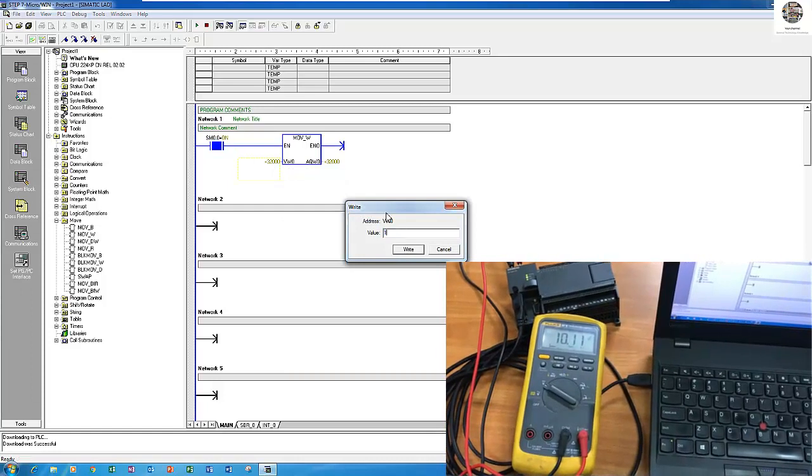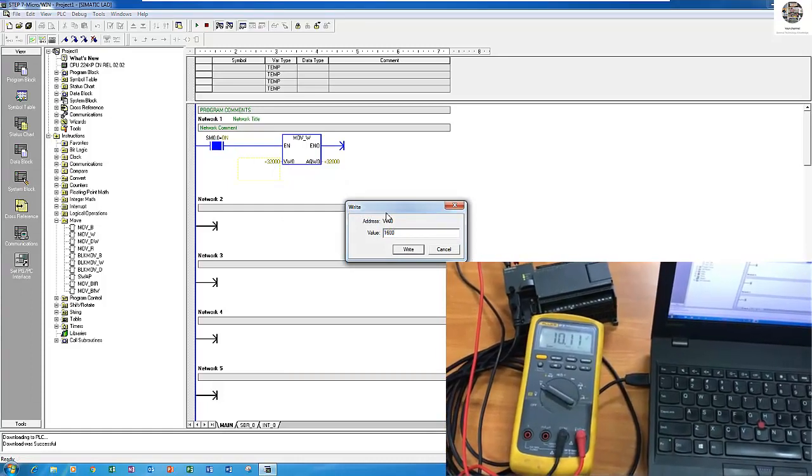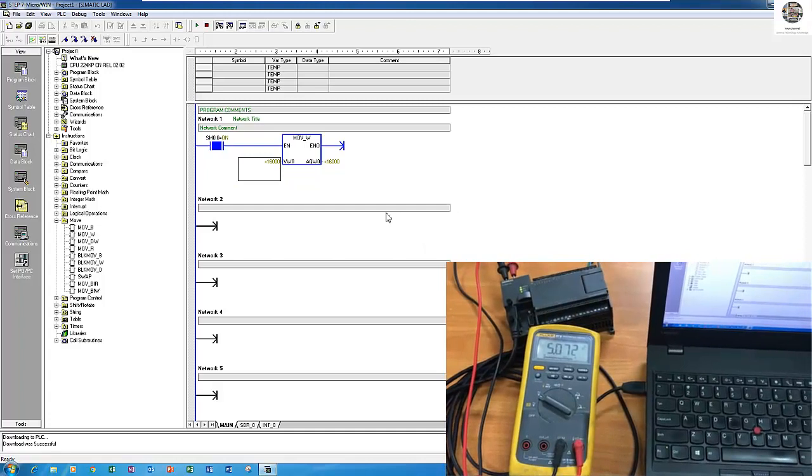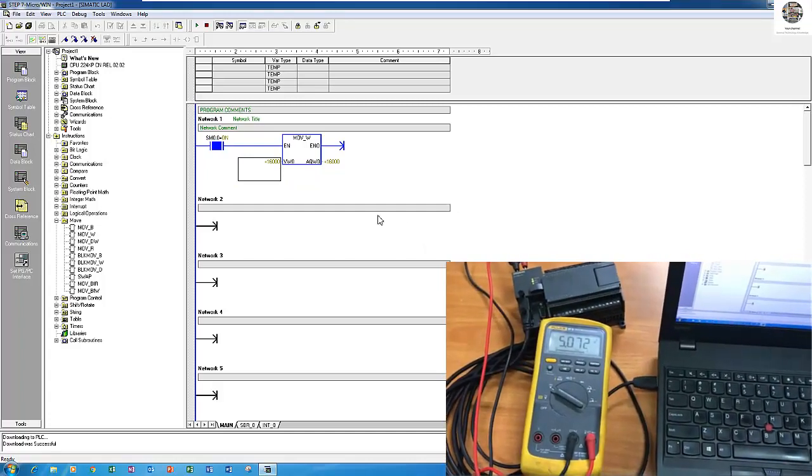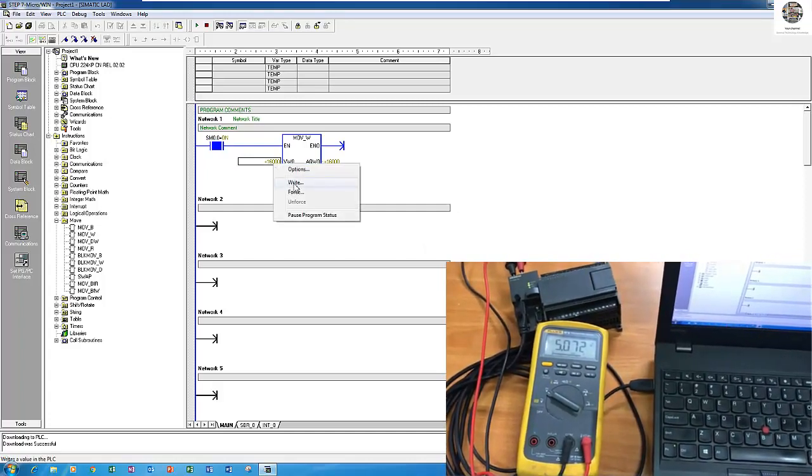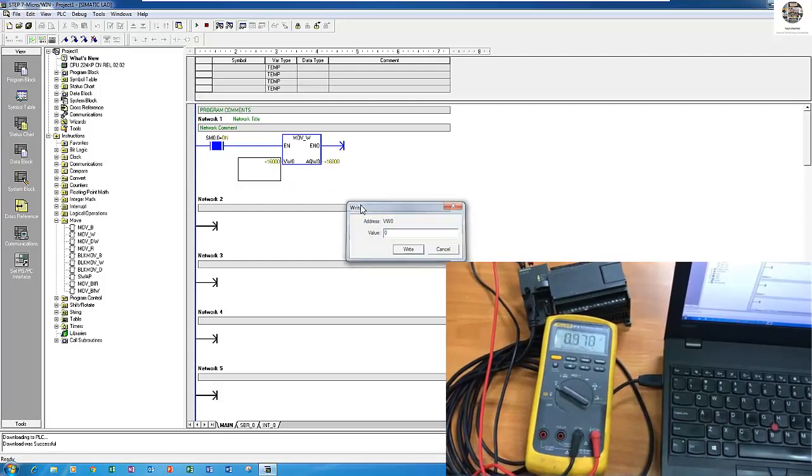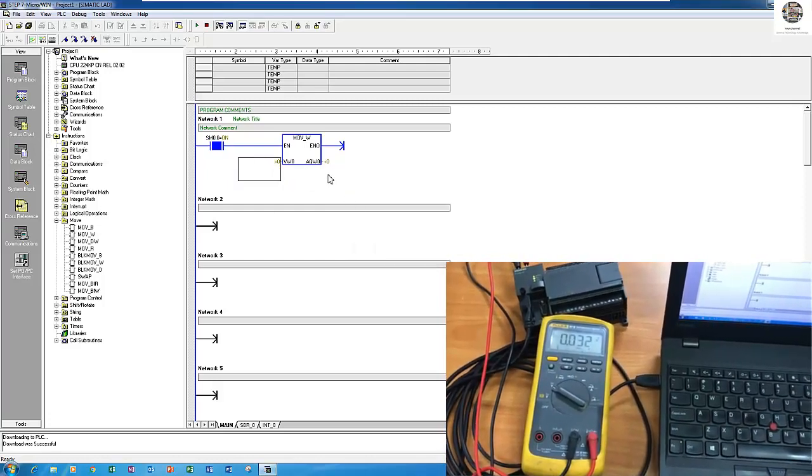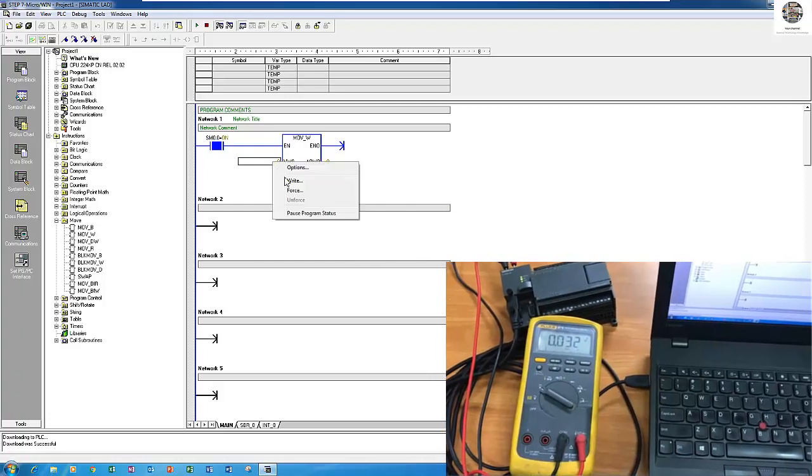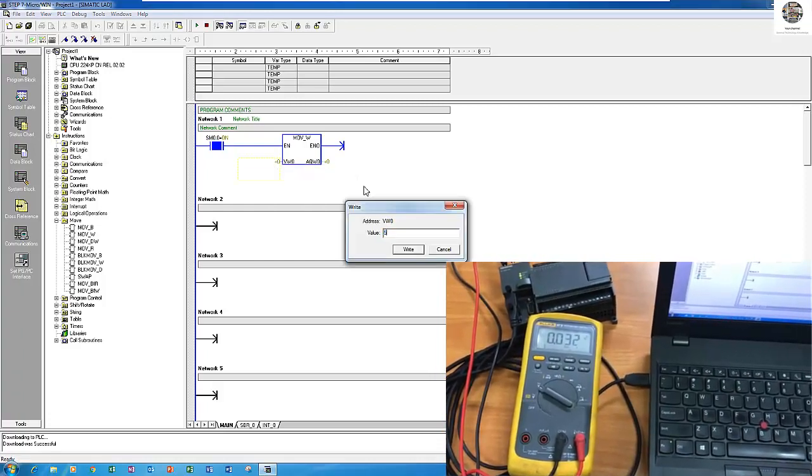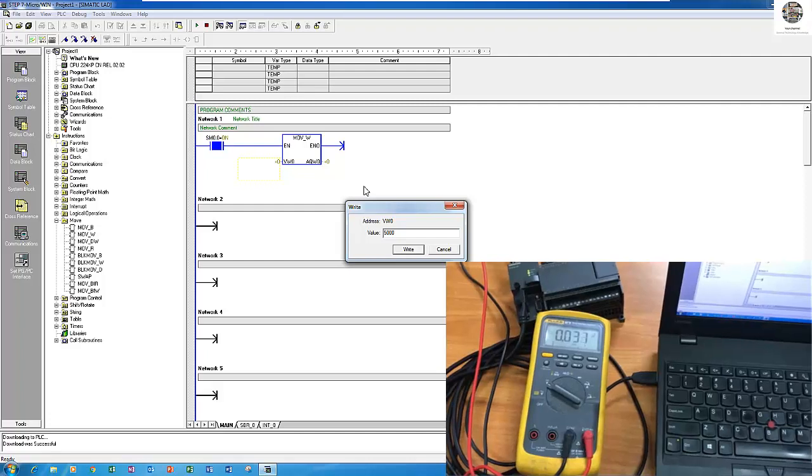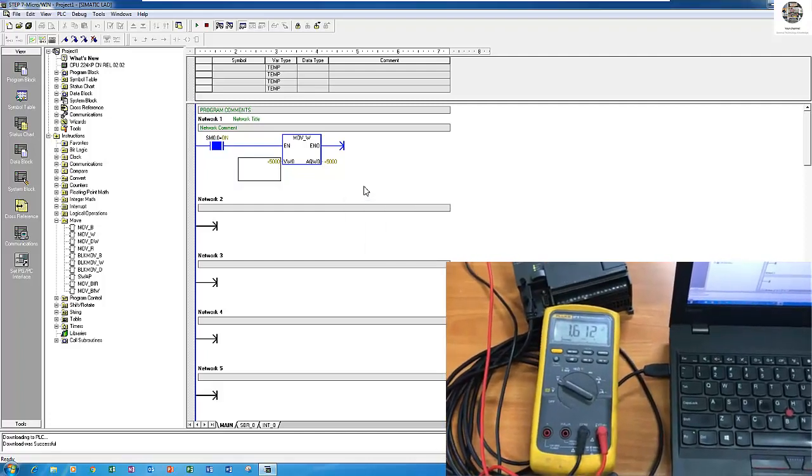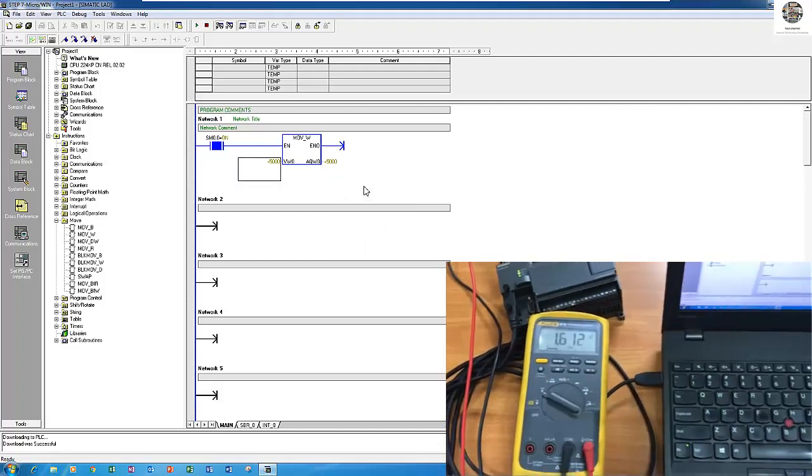Right now it's 10V because the maximum value. I will decrease a little bit. 5V, yes. And I will decrease to 0. It's 0V, you see. Okay, increase again. Example 5000, yes, 1.6V.